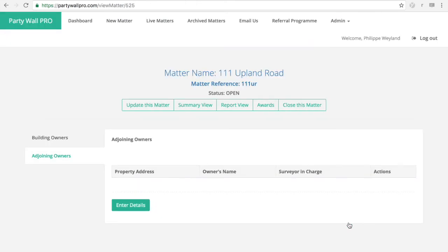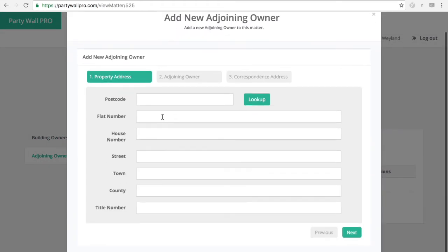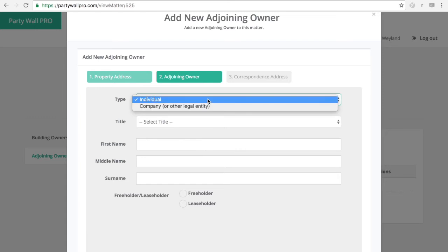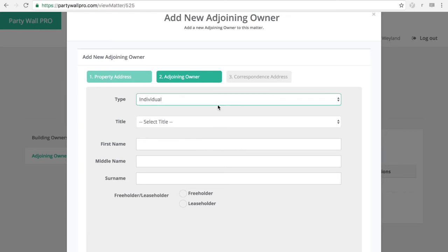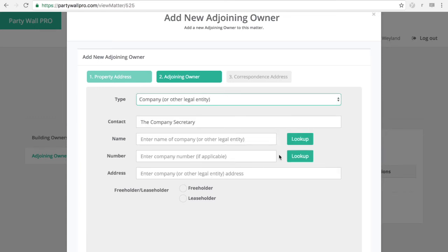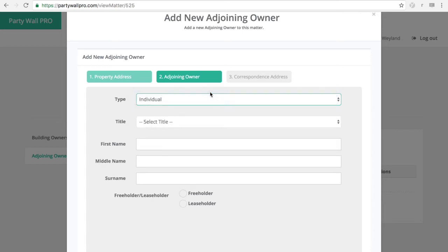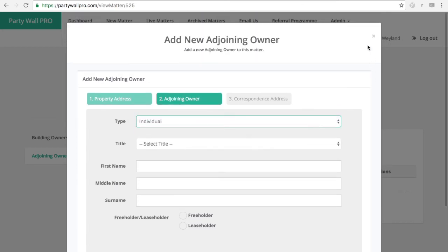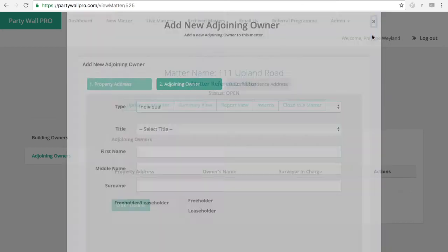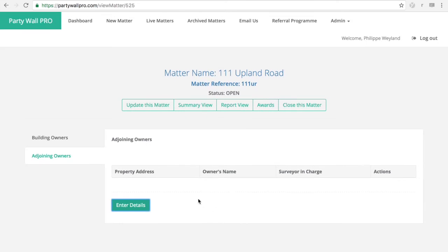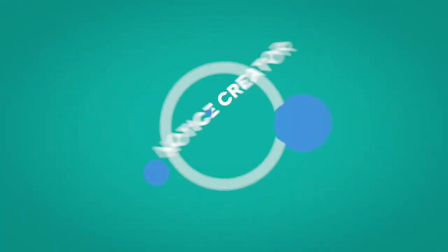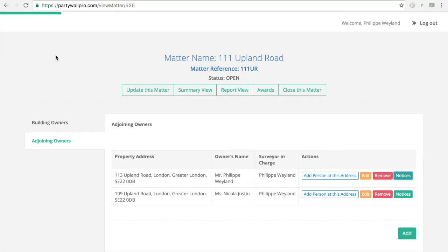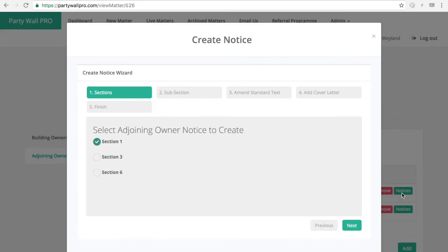Then the same process will then be applied to the adjoining owners. Where you have a postcode lookup as well. And whether it's a company or individual. You'll have those functionalities too. And you can add an indefinite number of adjoining owners obviously. So once you've inserted the details of the building owners and adjoining owners into the system. And if you're acting for the building owner it will be time to issue the notices.